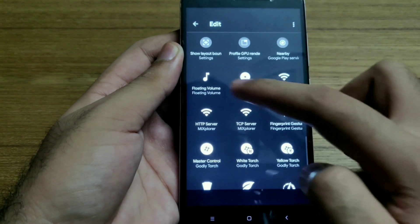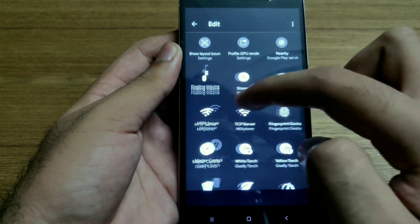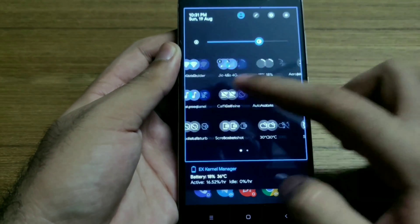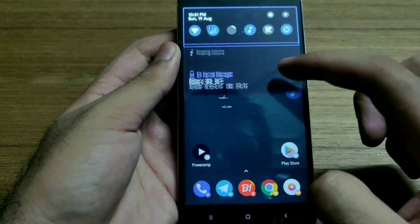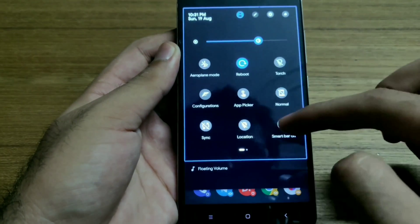When you want to disable Floating Volume, you simply press and hold on the floating icon and drag it toward the bin at the bottom edge of the screen. Alternatively, you can add a quick settings toggle to enable or disable the service.